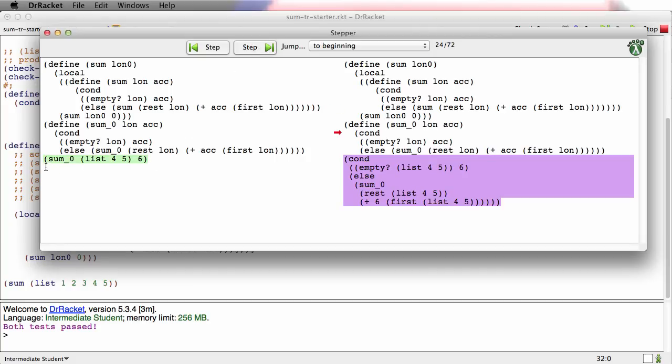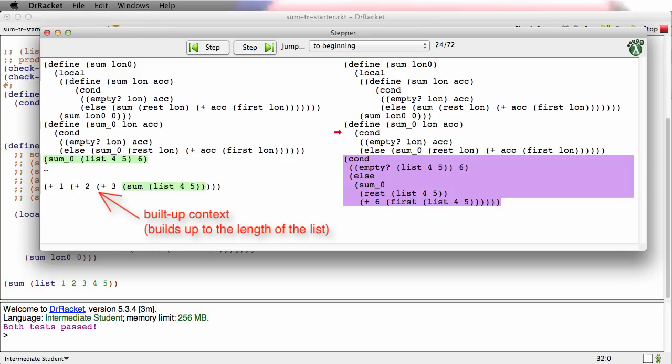There's no call to sum0 wrapped around the way there was in the old case. Here, what I'll do is I'll set down what the old case looked like as it built up. And you can see it was building up context, and this isn't because it's tail recursive.